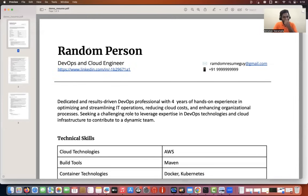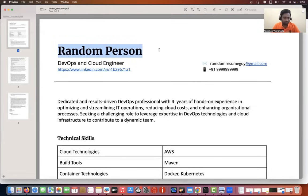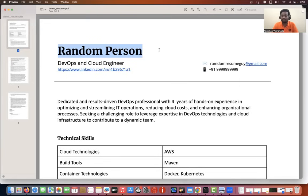I've hidden all the details of the candidate because I don't want to reveal anything. Again, I'm telling you this is not a promotional video. Neither am I doing this for the job portal, nor do I provide any kind of services related to resumes or profile building. Please take it as a service I'm doing for the community — that's it, nothing more.